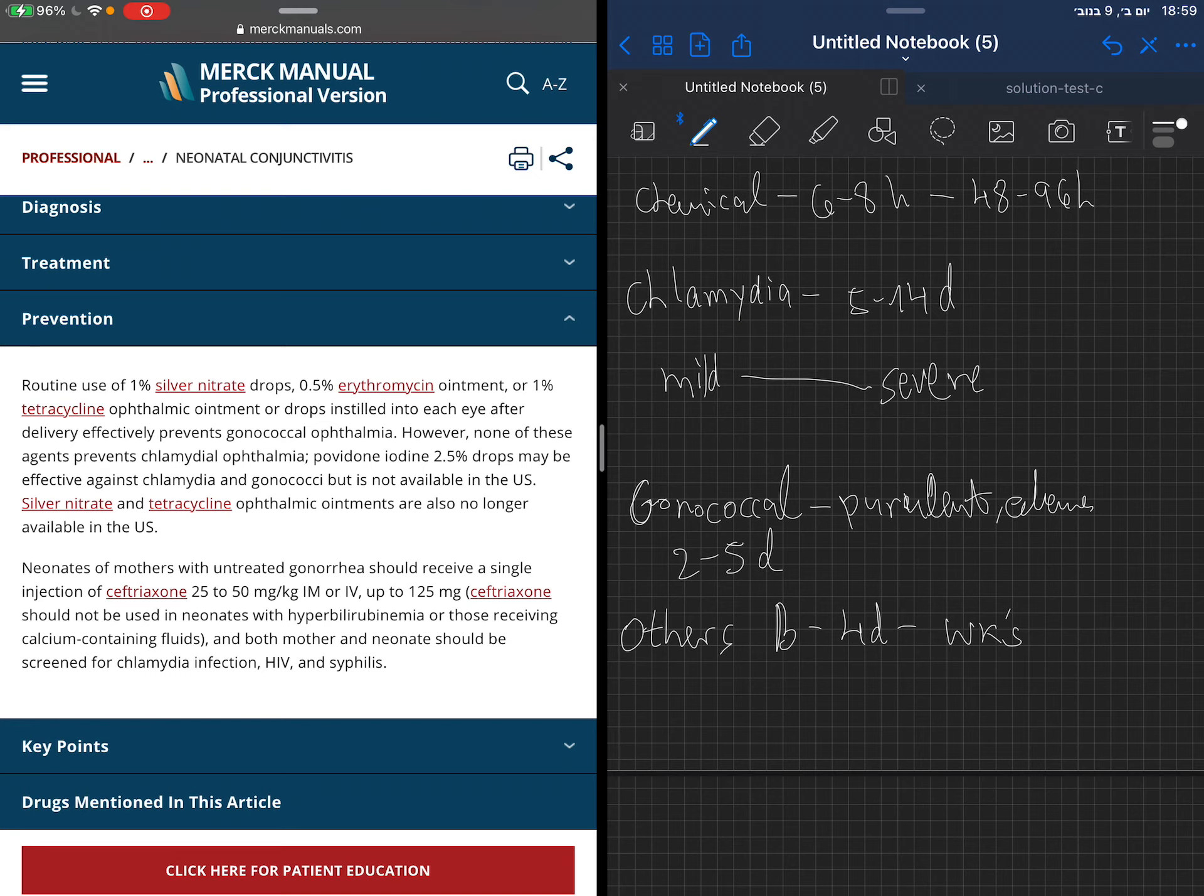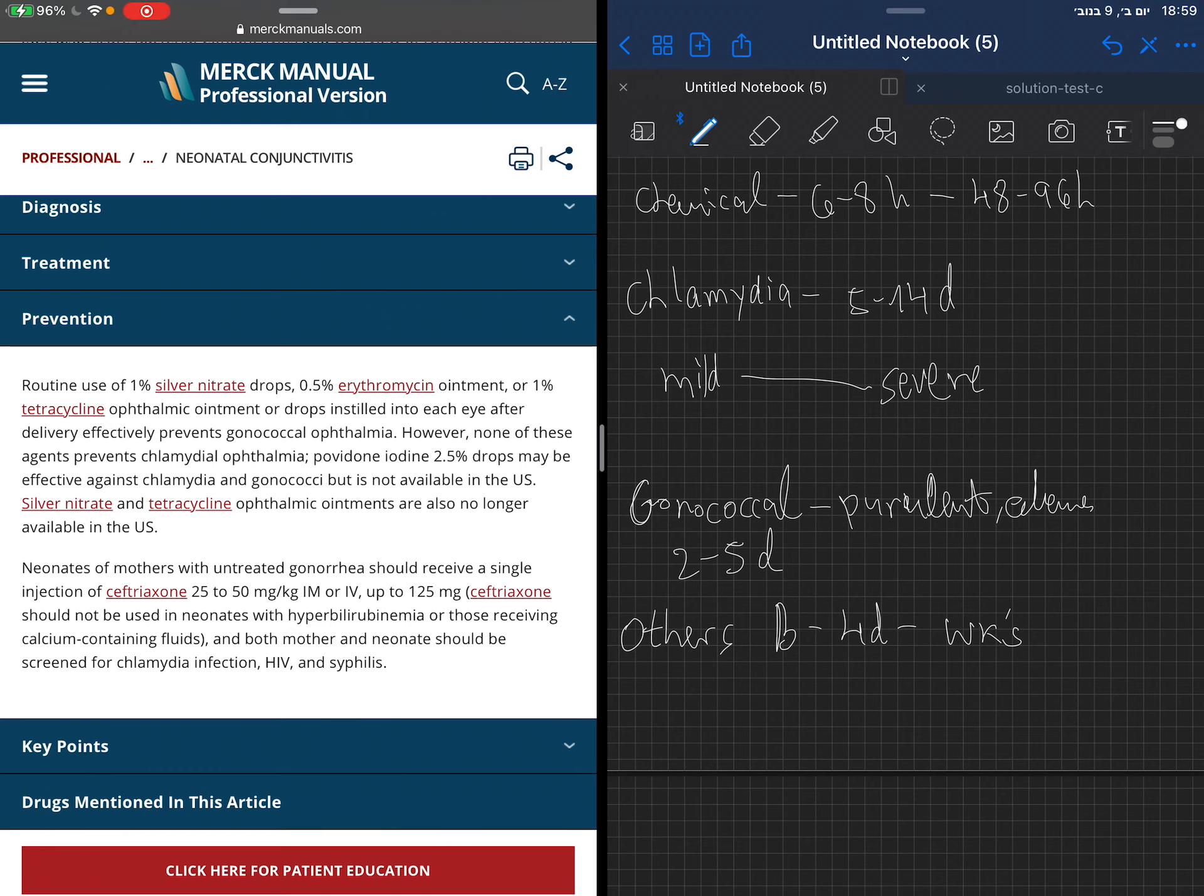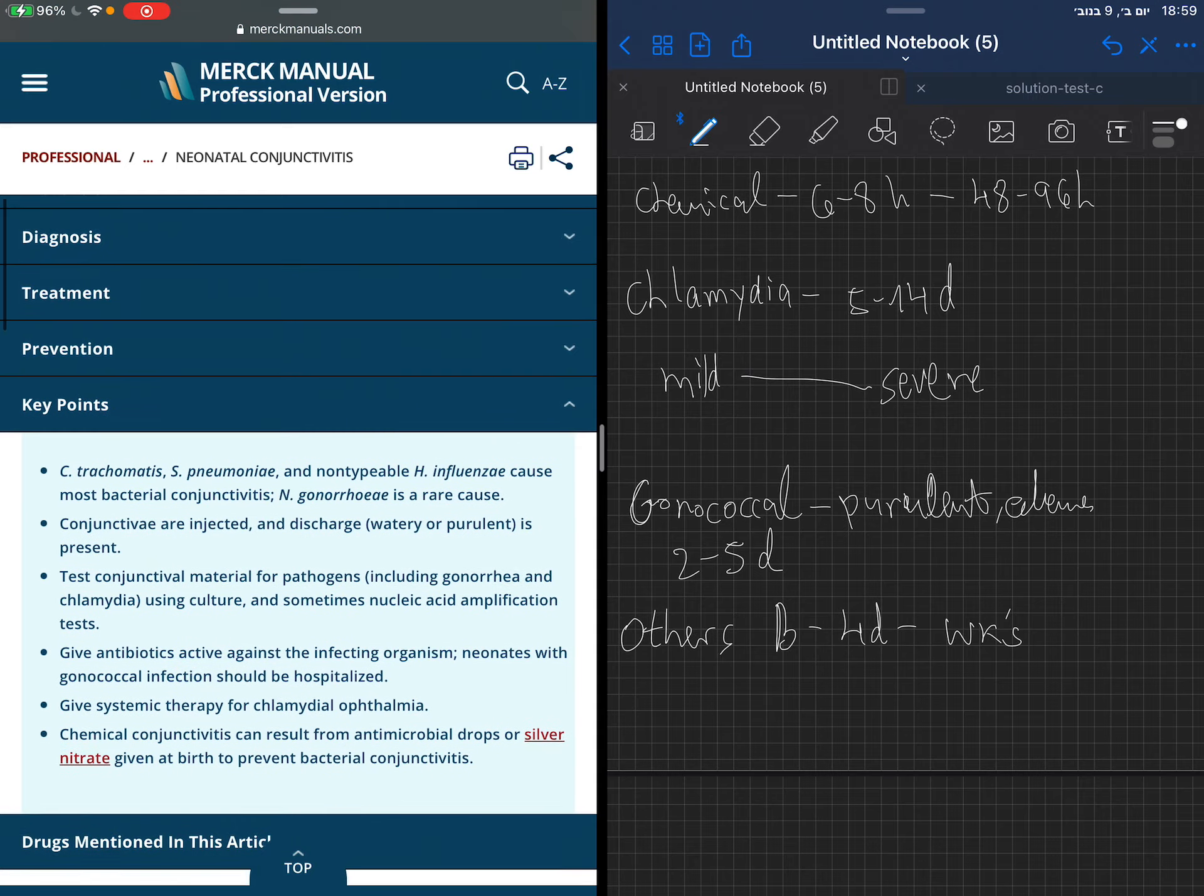You see here again that mothers that have untreated gonorrhea should receive a single injection of ceftriaxone. You see 25 to 50 milligrams per kilo. And again, the warning against using ceftriaxone in neonates with hyperbilirubinemia or those receiving calcium-containing fluids. Screen for chlamydia, HIV, and syphilis in those children.